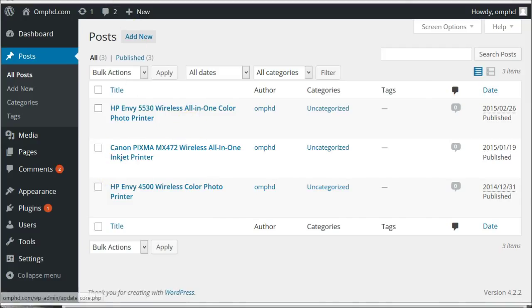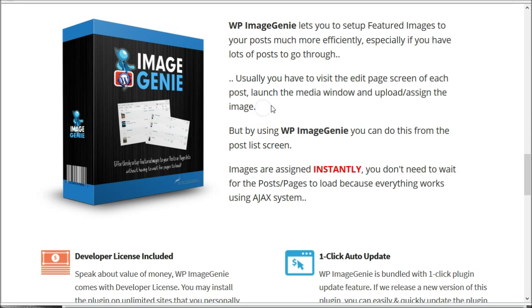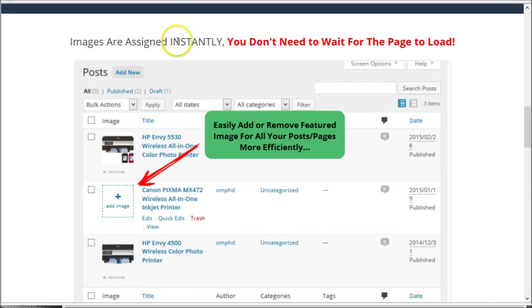But with our plugin, WP Image Genie, you can set up the featured image much more efficiently, especially if you have lots of posts to go through. And the best part of this plugin — images are assigned instantly. You don't need to wait for the page to load.